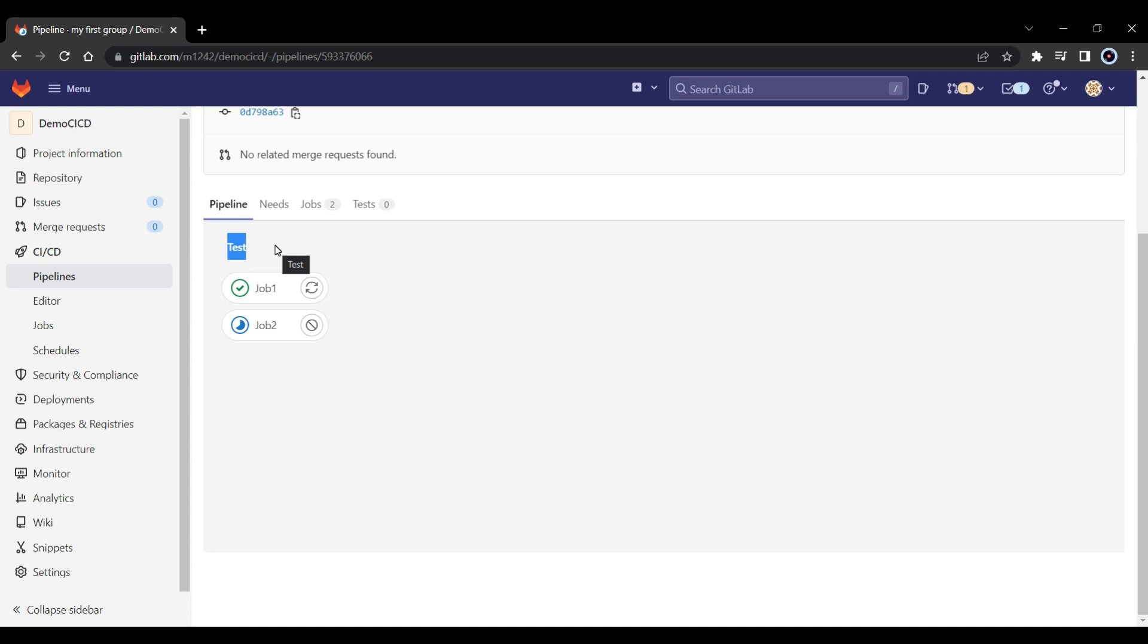So now there will be scenarios where you have a build process to be running first, then after the build you have to run the test, then maybe after a test you have to run the deploy. So if you don't define the stages, all the jobs will run parallel. So that may not be the actual requirement you need. So let's go back to the editor.